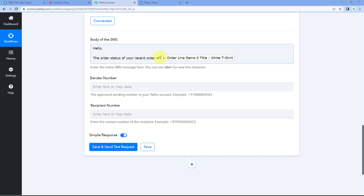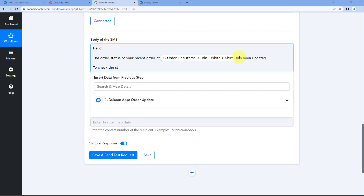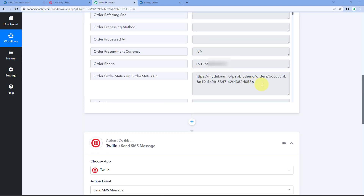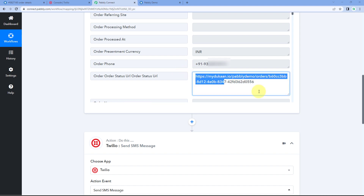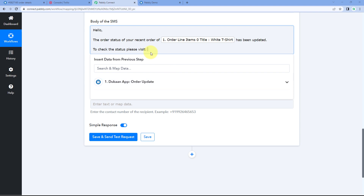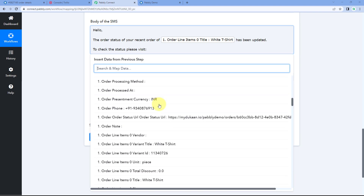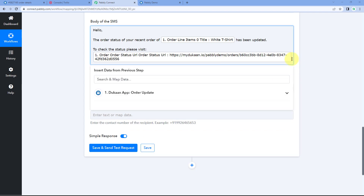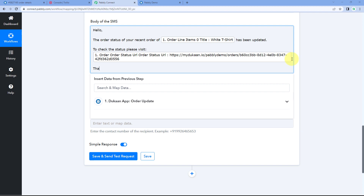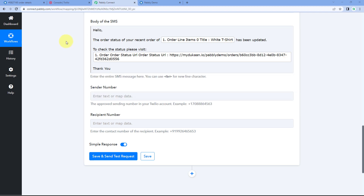After the product name, we include the order status link. Click the dropdown and select the 'Order Status Link' response to map it into the message. Finally, add 'Thank you' at the end. In this way, you can send a simple SMS order notification. You can customize the SMS body with any message you prefer and map the relevant data received from Dukan.